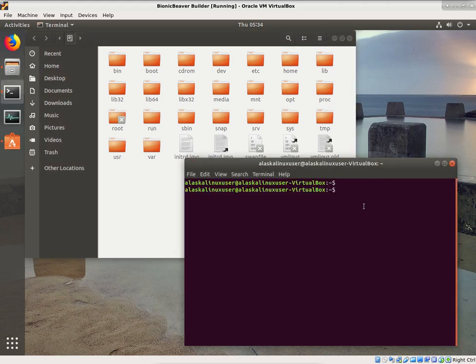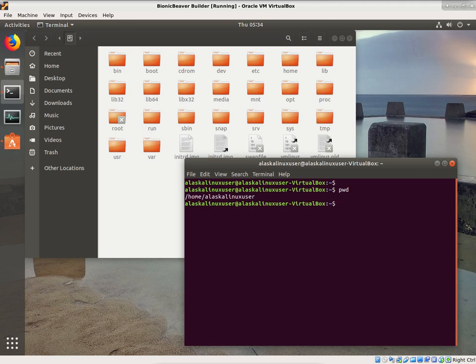With this terminal open, we can say pwd — that is print working directory. That's showing where we are right now in the terminal. So where we are right now is under the root, then home, then Alaska Linux user.